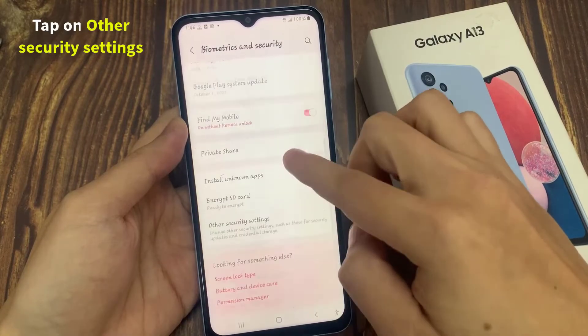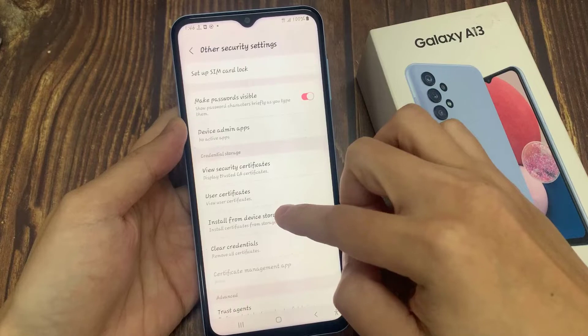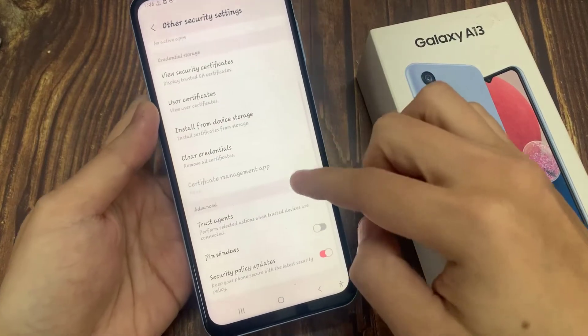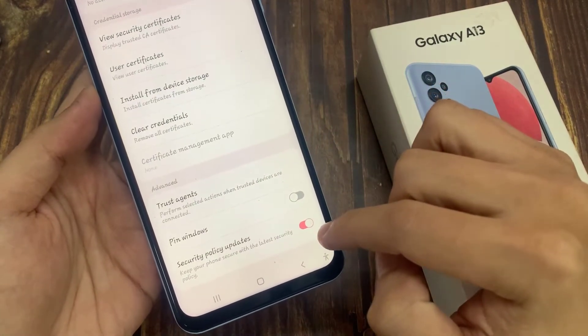Next, go down and tap on Other Security Settings. Then go down to the bottom and tap on Security Policy Updates.